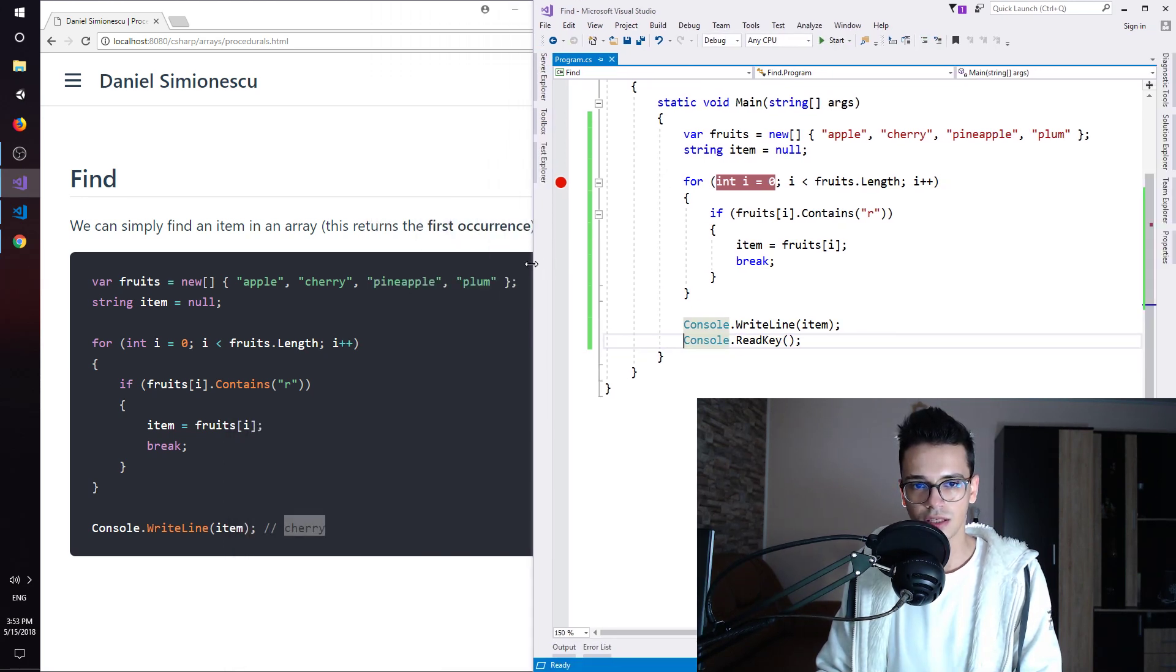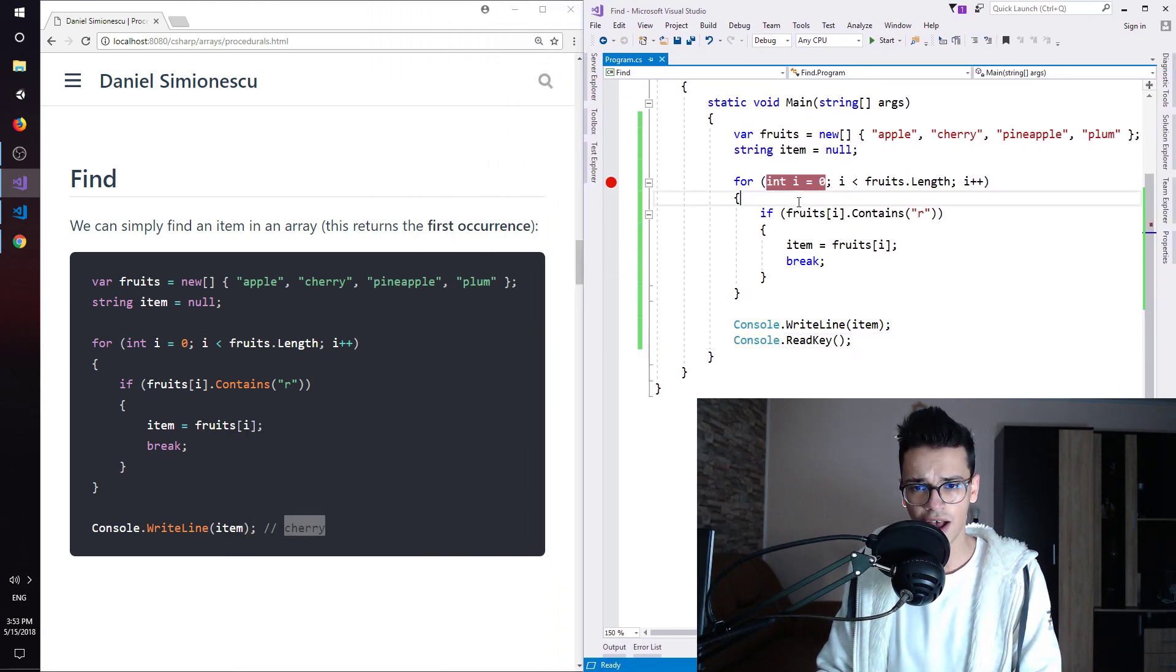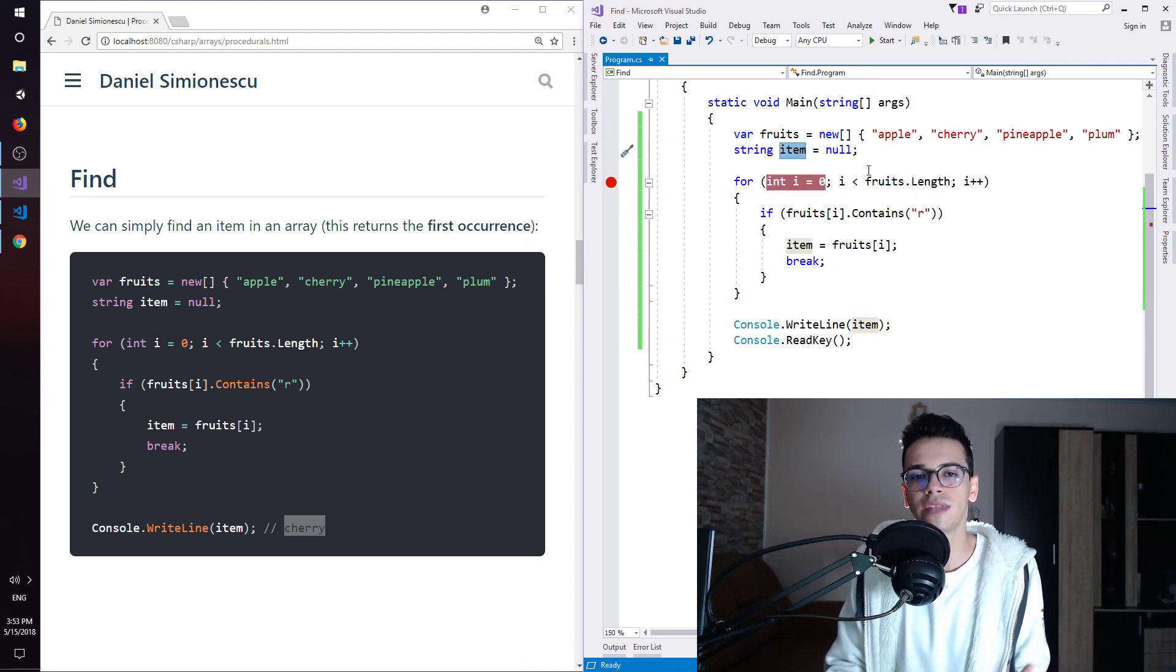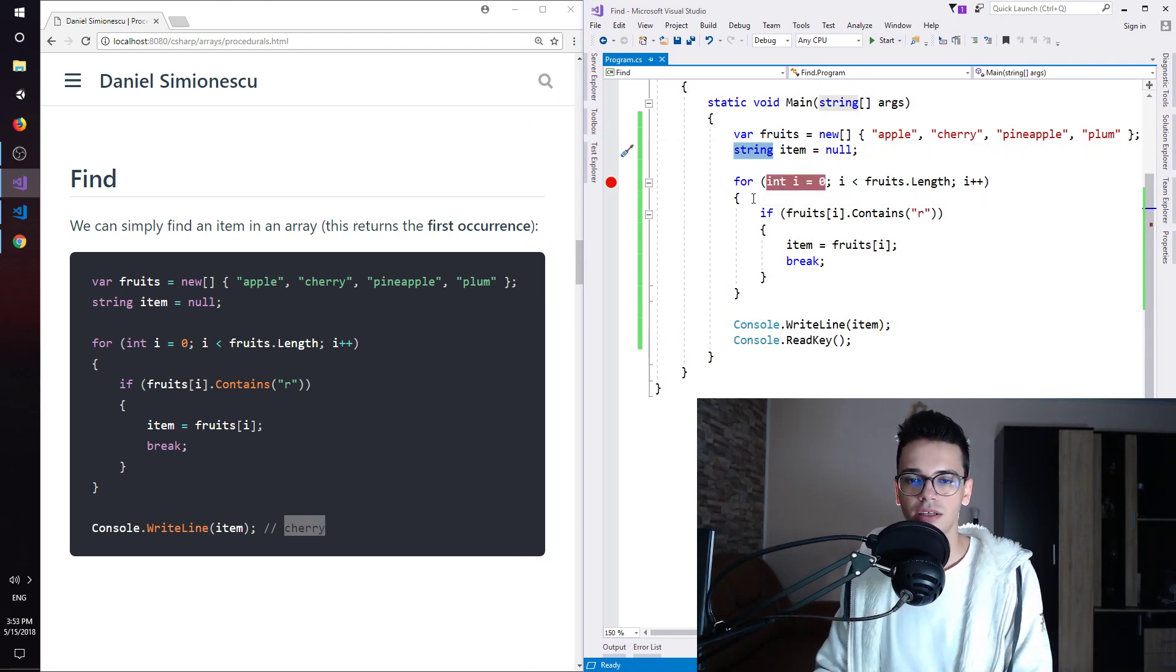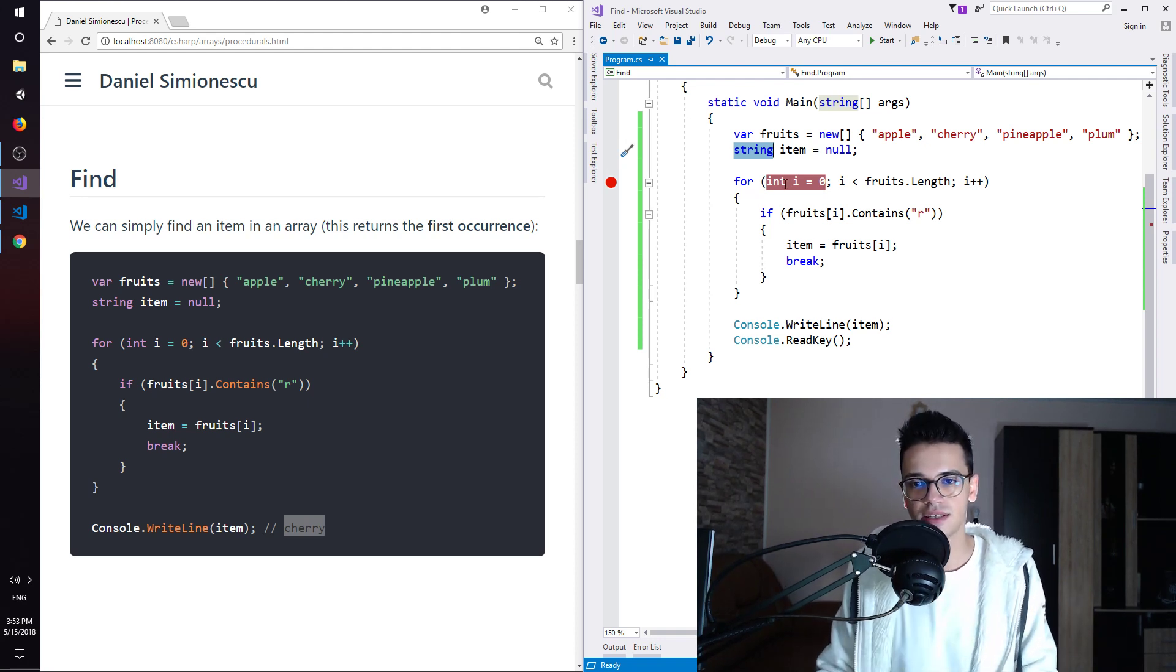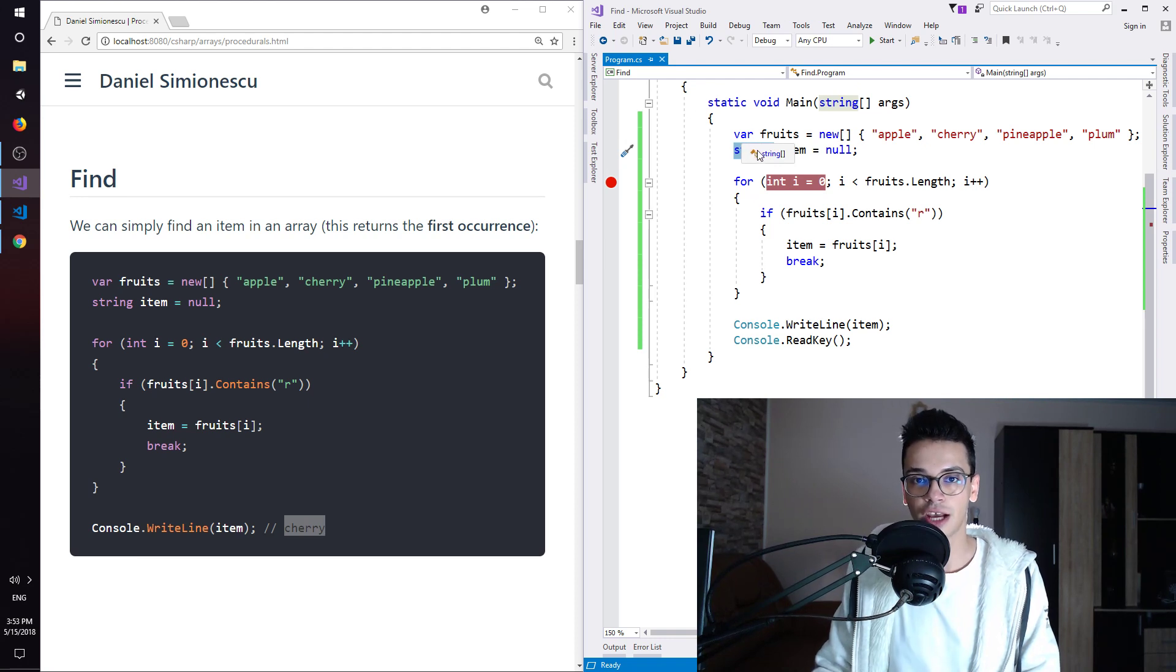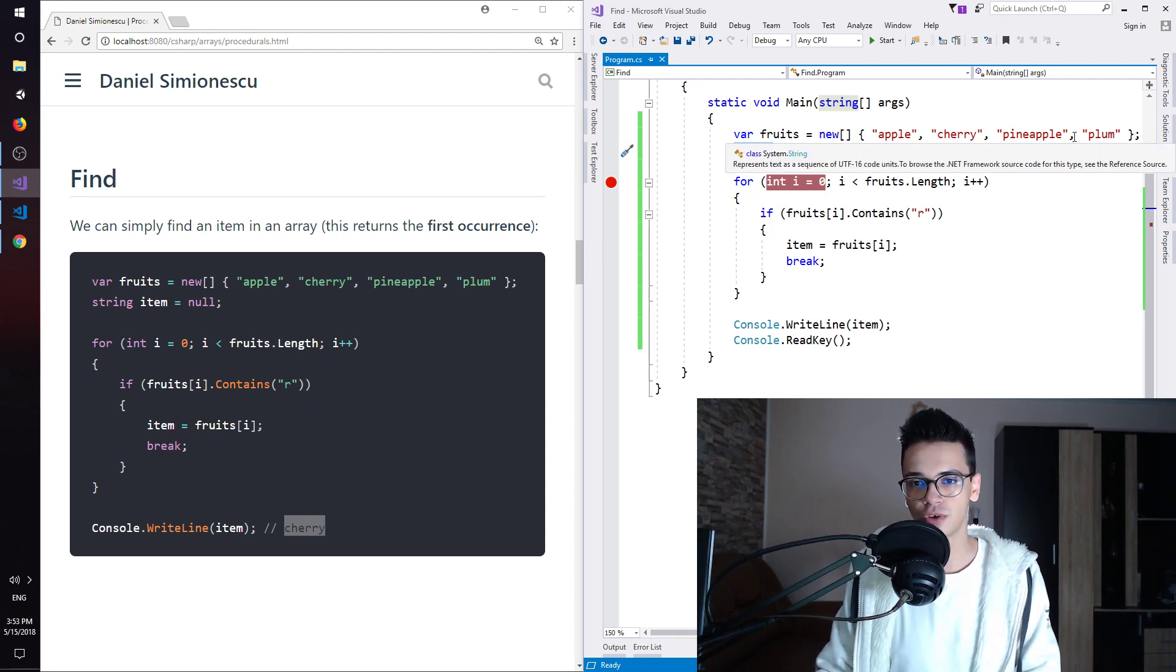So to reiterate, in order to find an item you need an actual variable to hold that item and the type of the item is string. This is the type of the array so var is in actuality string and square brackets. So an array of strings.